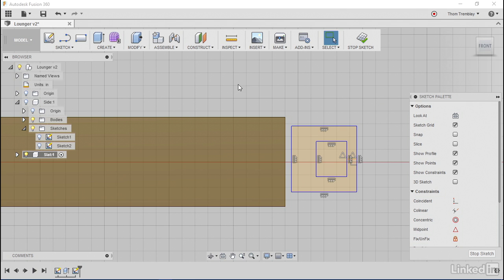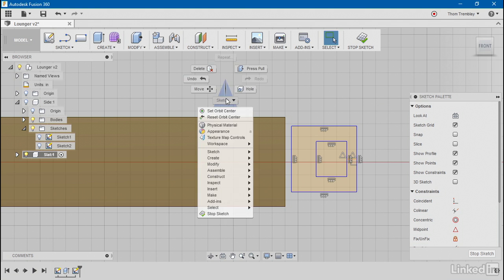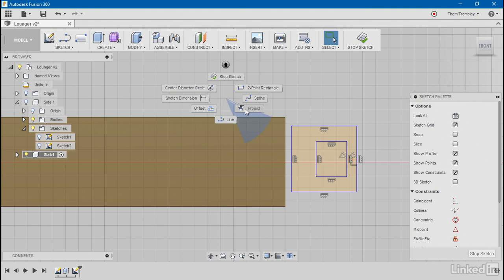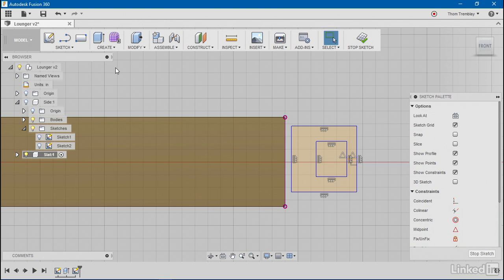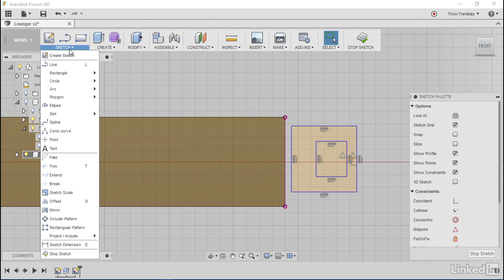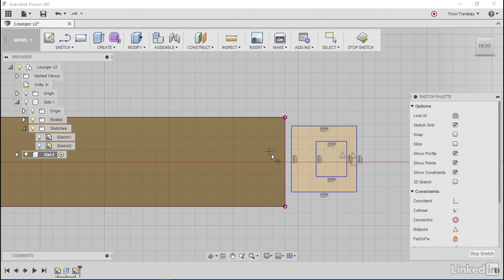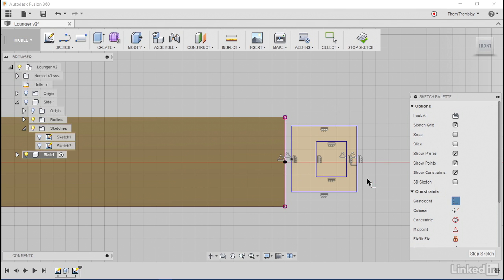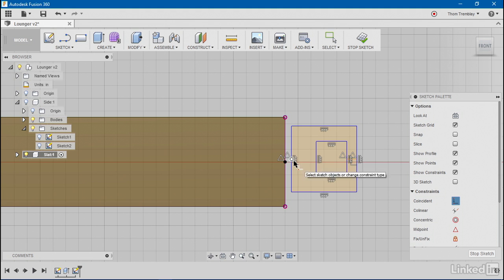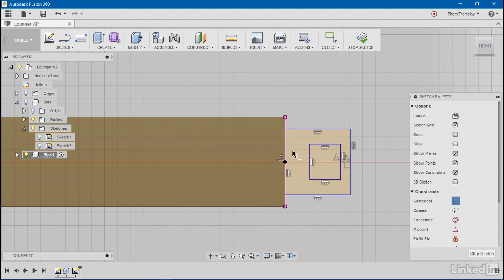Now I'll project some geometry, the end of my slat. I'll then add some points to my sketch in order to constrain. I'll add a point to the middle on both the line that was projected and the rectangle that was drawn and use a coincident constraint to connect those points.